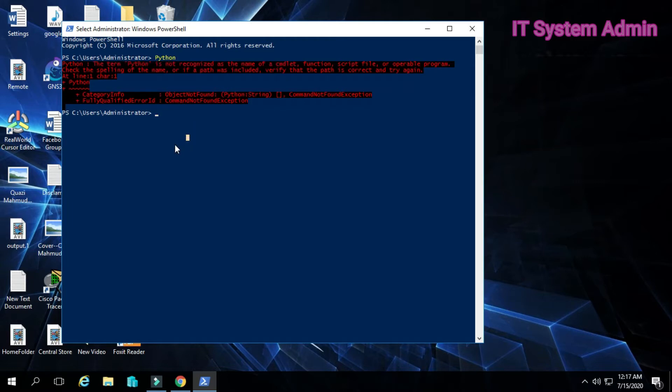This happened because you have installed Python in users, it's a long path. Windows PowerShell cannot connect with this long path.